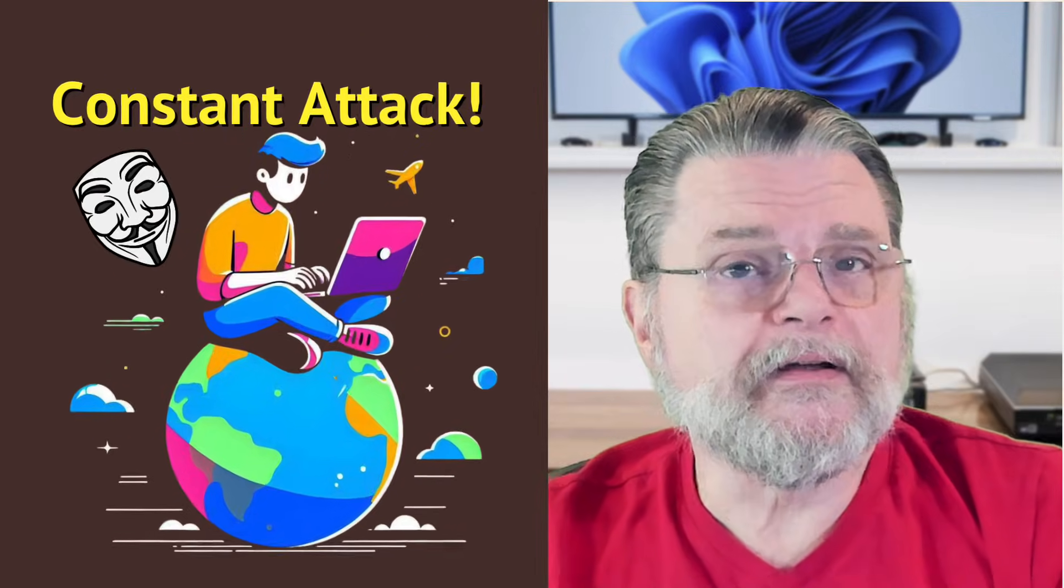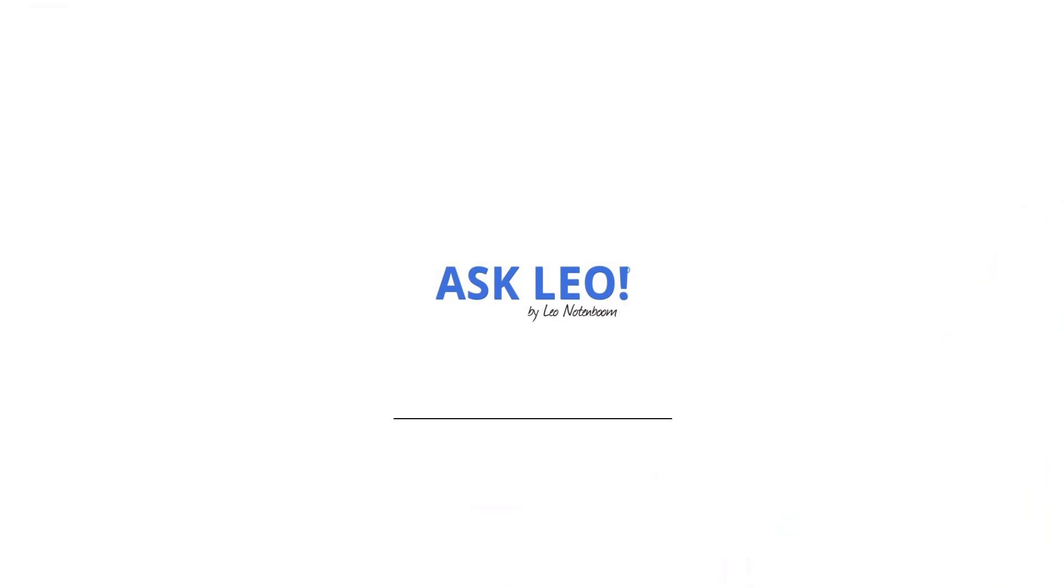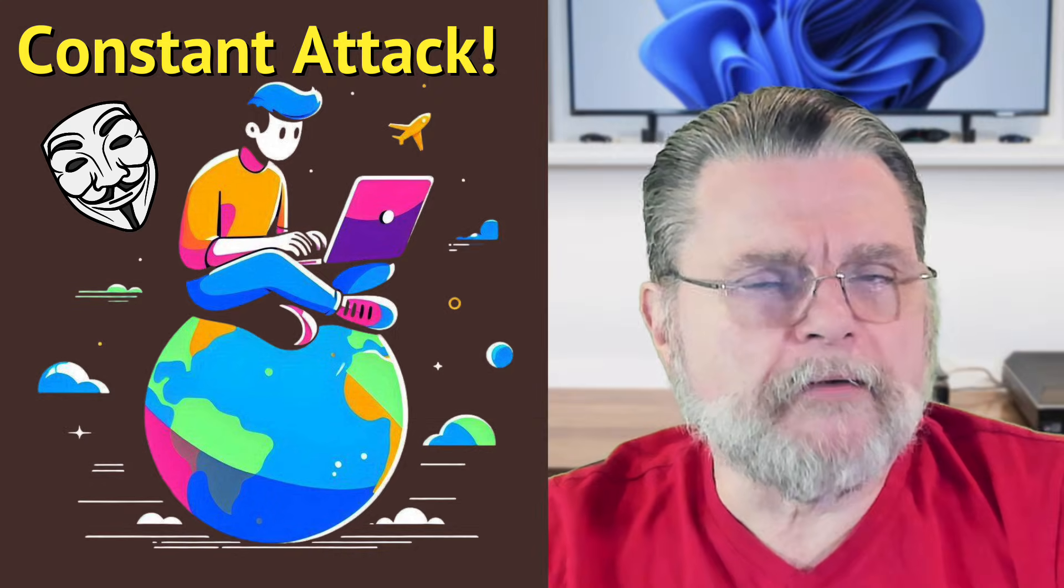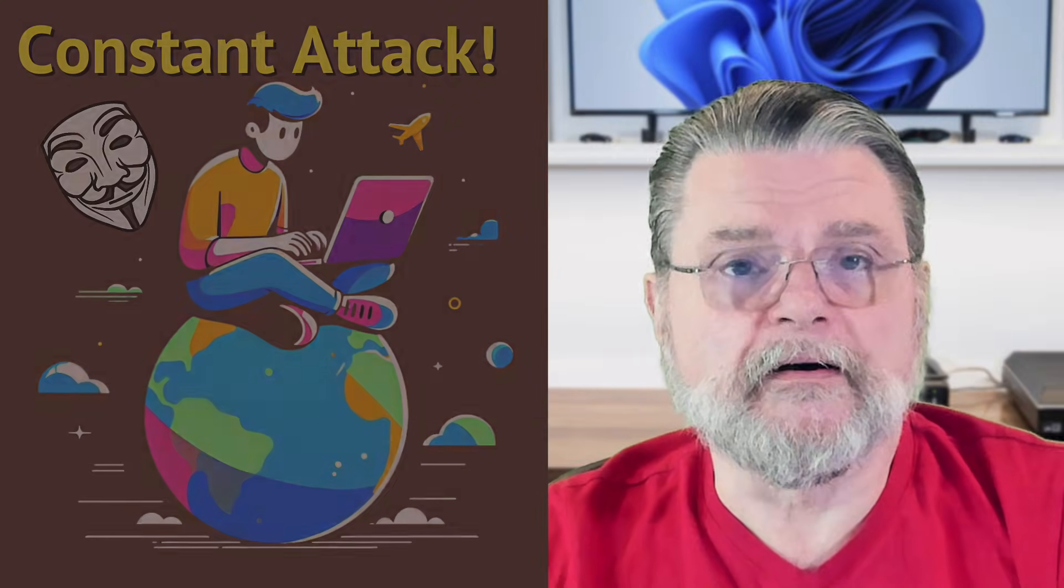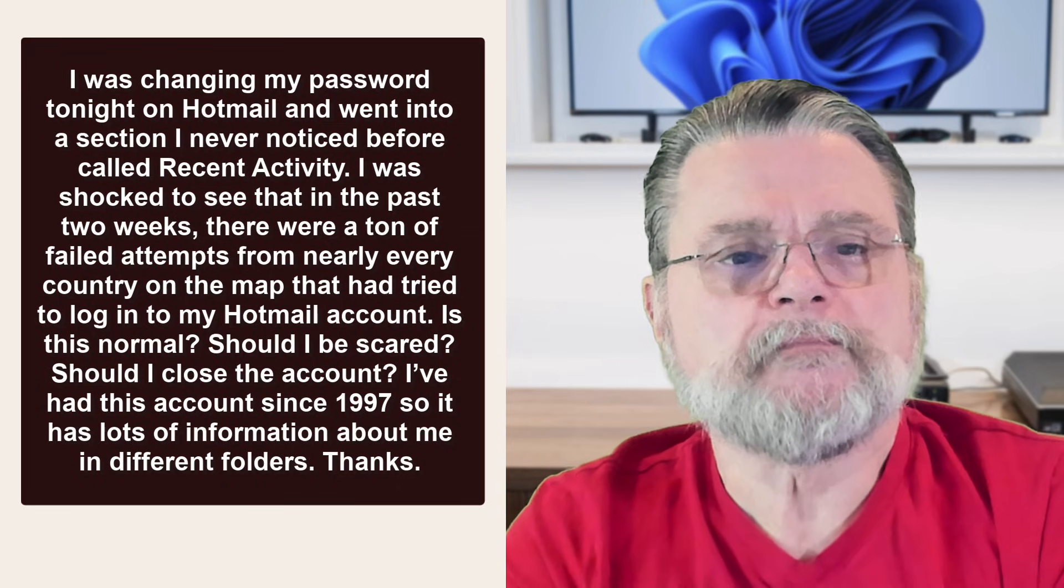Why do I see lots of failed login attempts on my account? Hi everyone, Leo Notenboom here for Askleo.com. Here's the question we got.